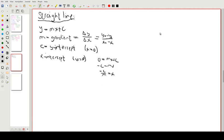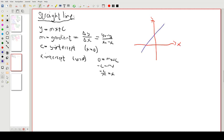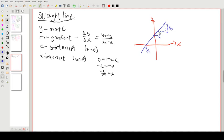Let's draw a quick graph to see what these things mean in practice. On our axes, the x-intercept is -c/m, and the y-intercept is c. The gradient is the change in y divided by the change in x — how much it goes up divided by how much it goes sideways. That's the straight line.